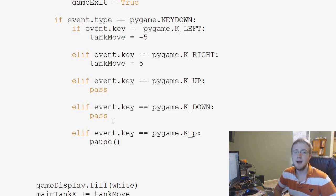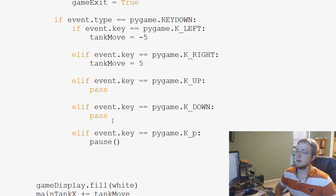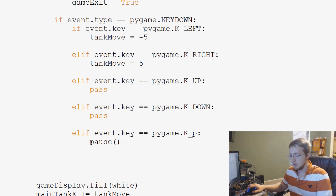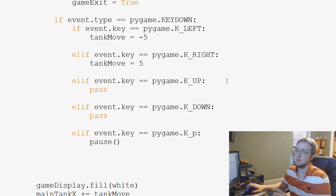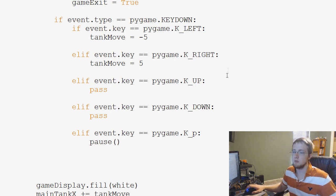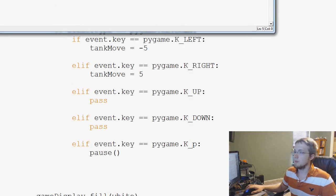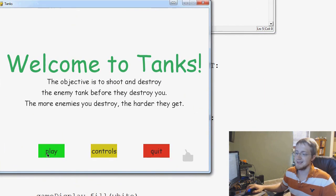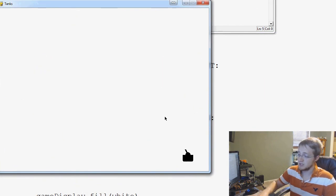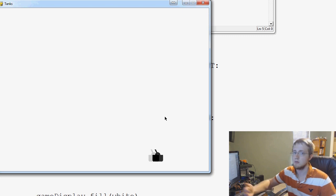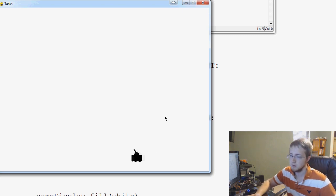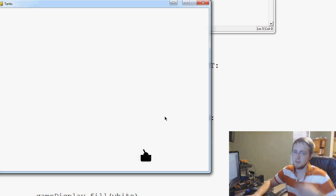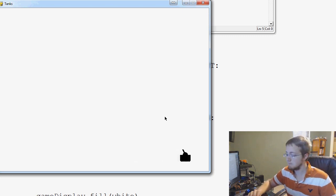Hello everybody and welcome to another PyGame Tutorial video. In this video we're going to be talking about how we can get our tank to move only when we press a key. If you remember from our snake game, we would basically only press keys to change direction, and as soon as the game started, we always wanted the snake to move. That was part of the challenge of a snake game.